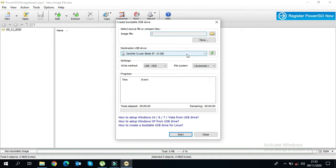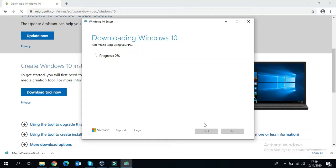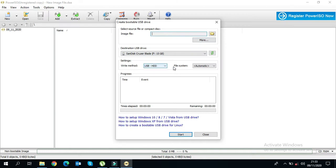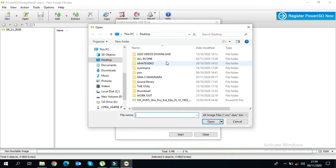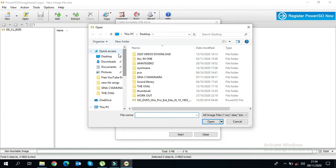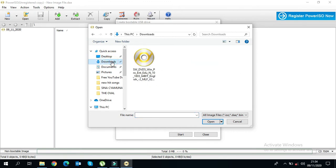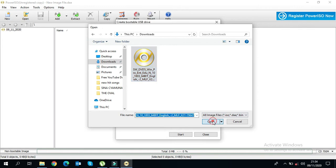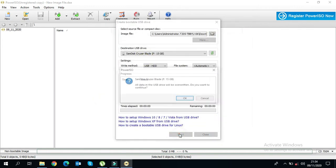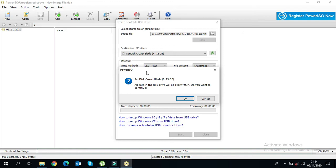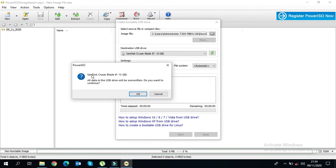Here you will select 'Create a bootable USB drive.' I recommend you do not change any settings here — leave all settings as default, because if you change something it will get complicated. As you know, we have already downloaded the image, so go to the containing folder and select your image, then click Start.